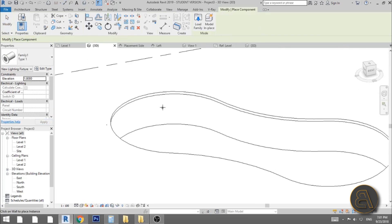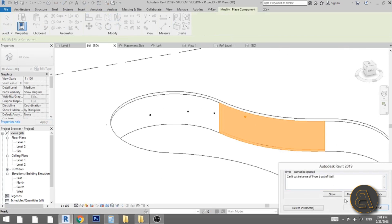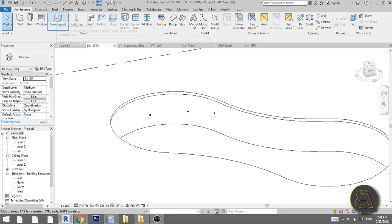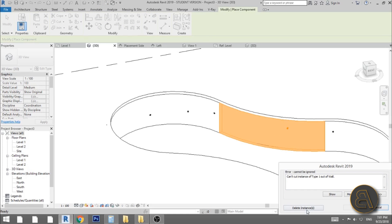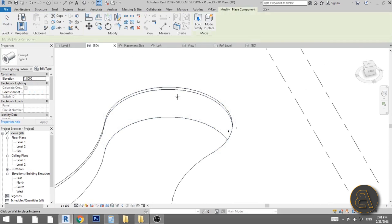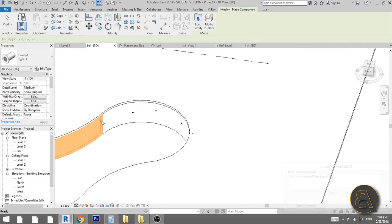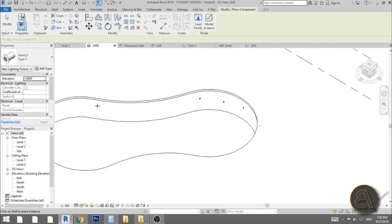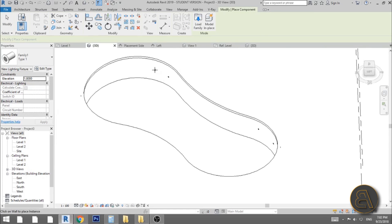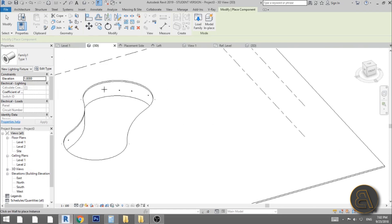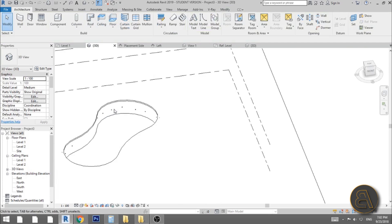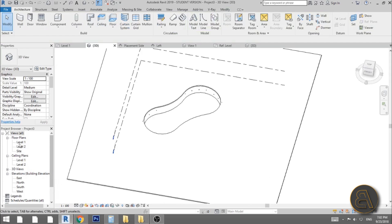Load the family into the project and go into 3D to start placing it. It doesn't seem to want to place on the filleted walls — not sure why — but we can place it on the other walls. Place them all the way around and this looks good enough. We've got our little green lights.